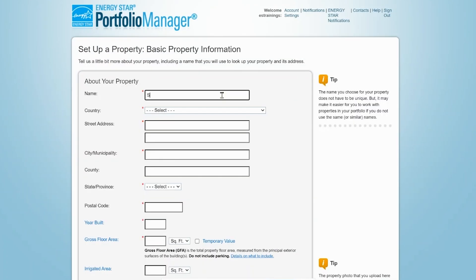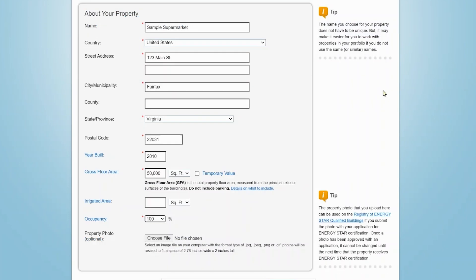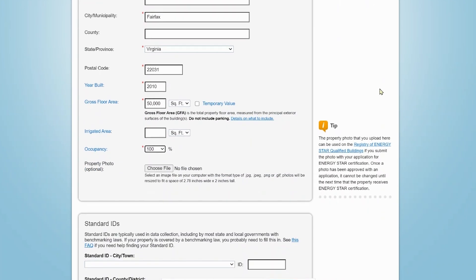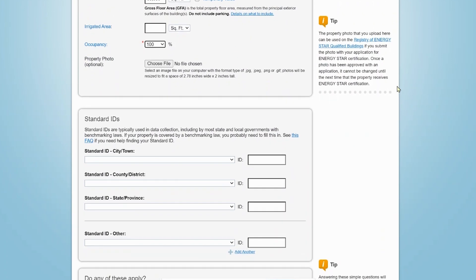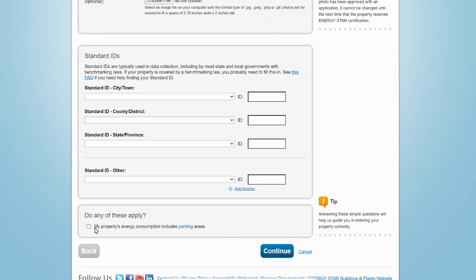Next, enter basic information for your property including location and gross floor area. At the bottom of the page, Portfolio Manager will ask you questions specific to the property type you have selected. This allows the tool to prompt you for necessary information later on in the setup process. In this case, the tool is asking if your property's energy consumption includes parking areas. If energy use for your parking area is metered separately, EPA recommends you exclude the square footage and energy use.